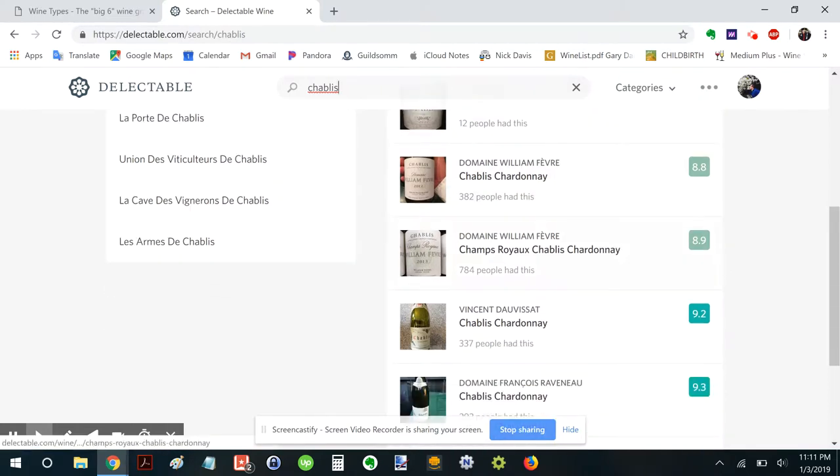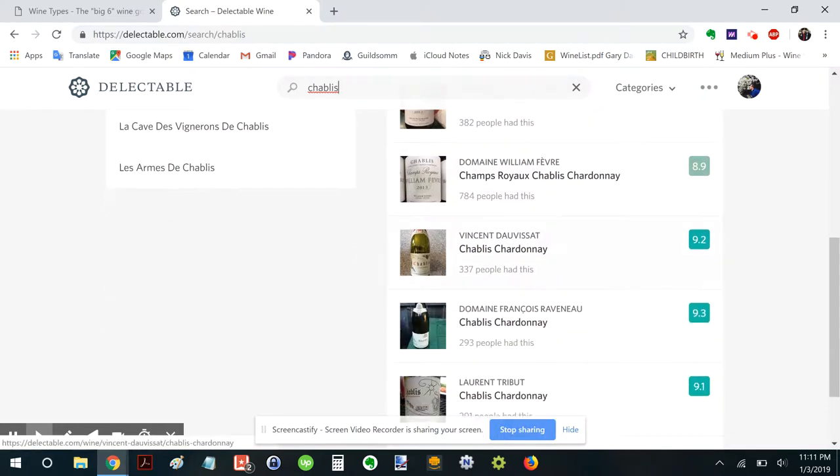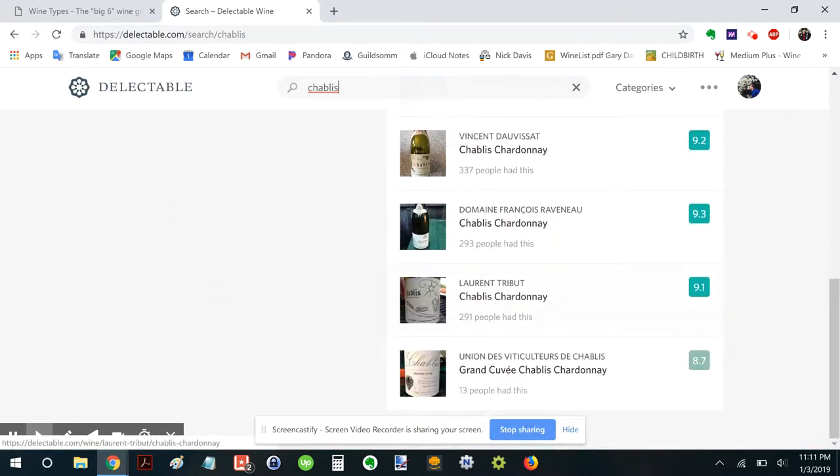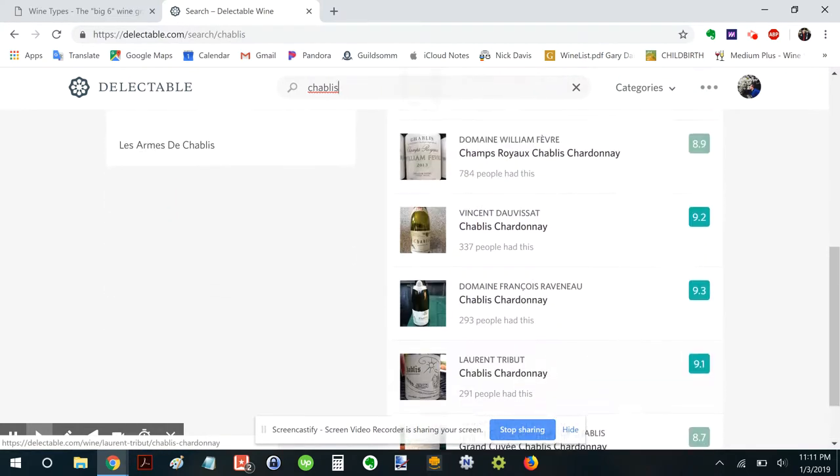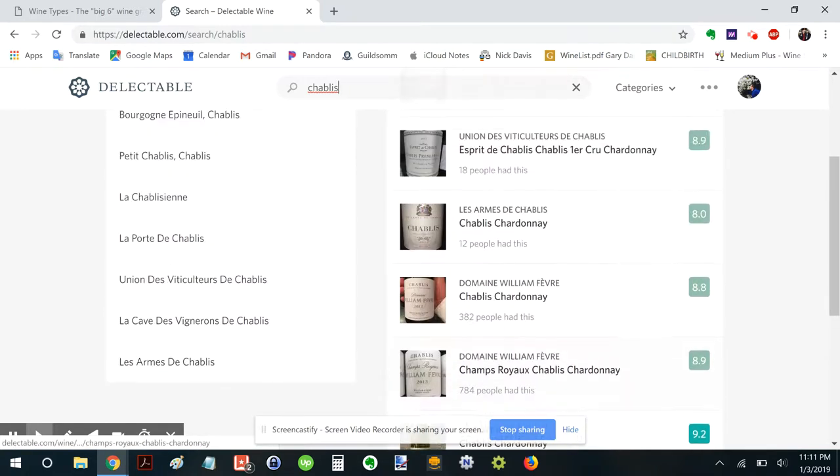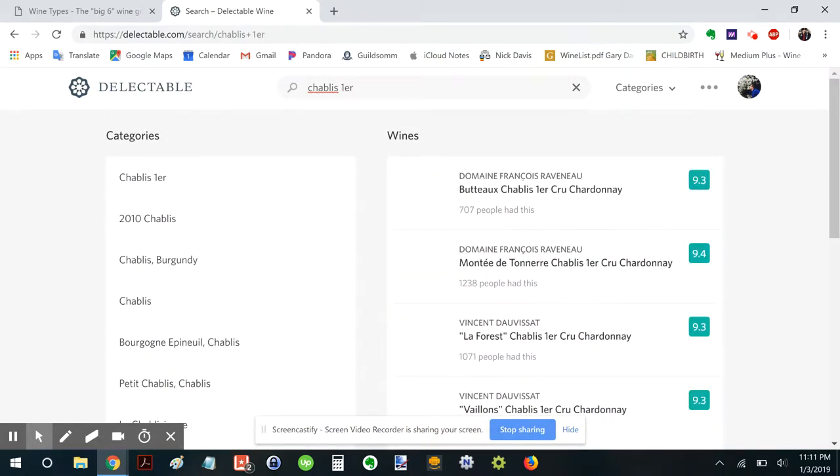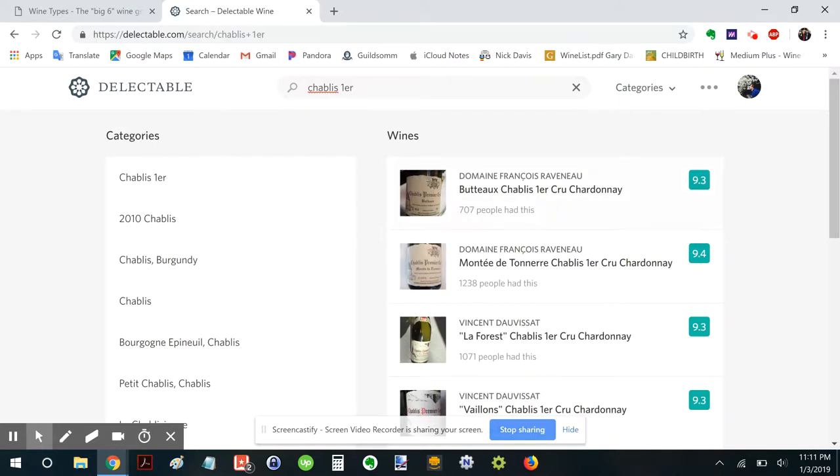Okay. Chablis, William Fevre, Dauvissat, Raveneau. What if we want like Chablis Premier Cru? I can just go one ER. And look at that.